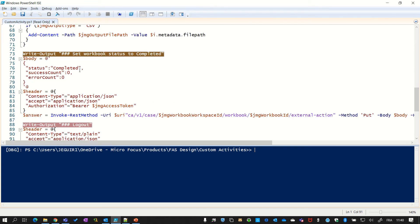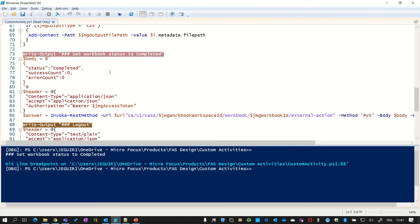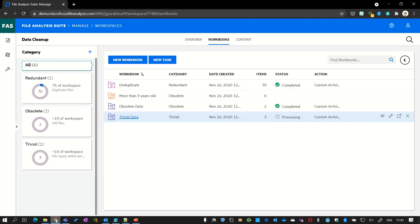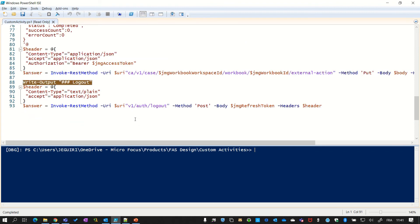So we have processed our documents. Now let's mark the workbook as completed. Very simple here. Send the command to FAS and it's now in status completed. And of course, finally, this is always good to log out properly from the system and send the logout command.